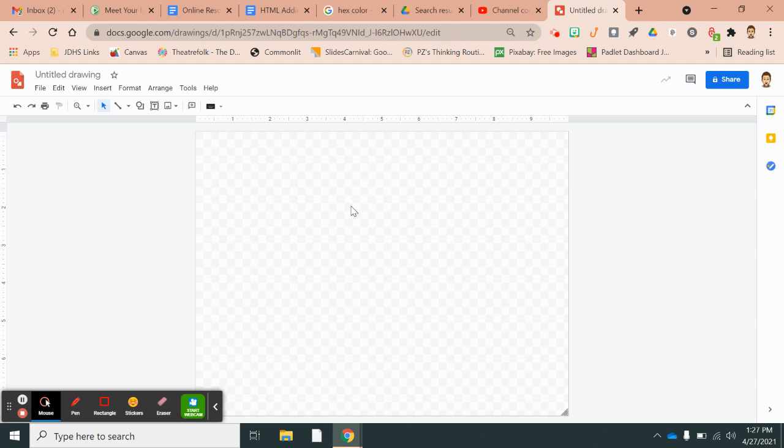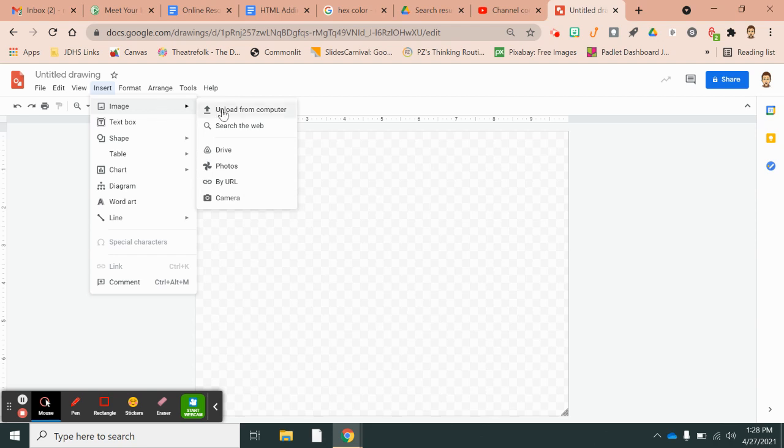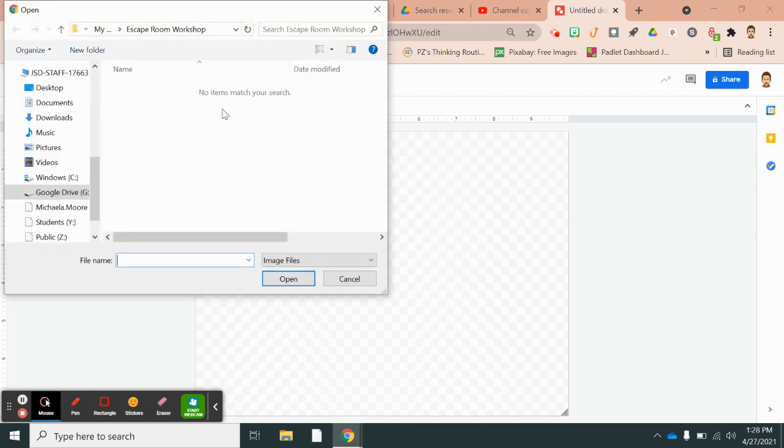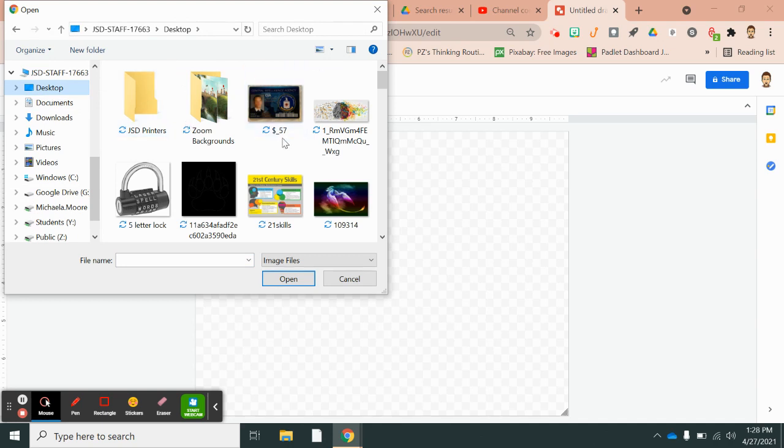So I like to have backgrounds. When you have backgrounds in Google Draw, you have to insert an image. Google Draw doesn't have a background ability like Google Slides does. So you just insert, I downloaded a background, you just insert that background.